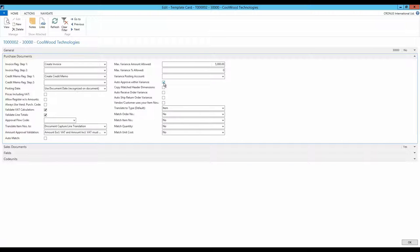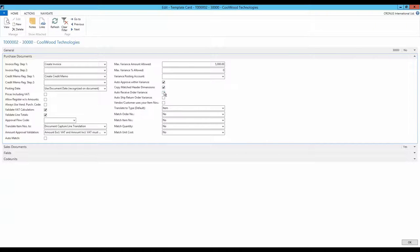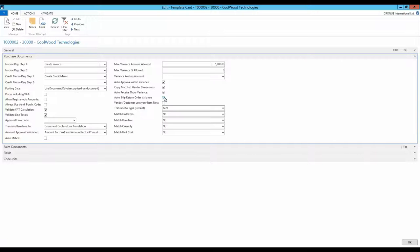If the auto-approve on variance is selected, the invoice is automatically approved if the amount variance lies within the limit allowed. The copy match header dimension copies the dimension values from the order header to the purchase invoice that we create in the process of order matching. The fields auto receive order variance and auto ship order variance ensure that any variance in the quantity is automatically received or shipped when the invoice is posted. This makes it unnecessary to do a manual handling of the purchase order or the return order.